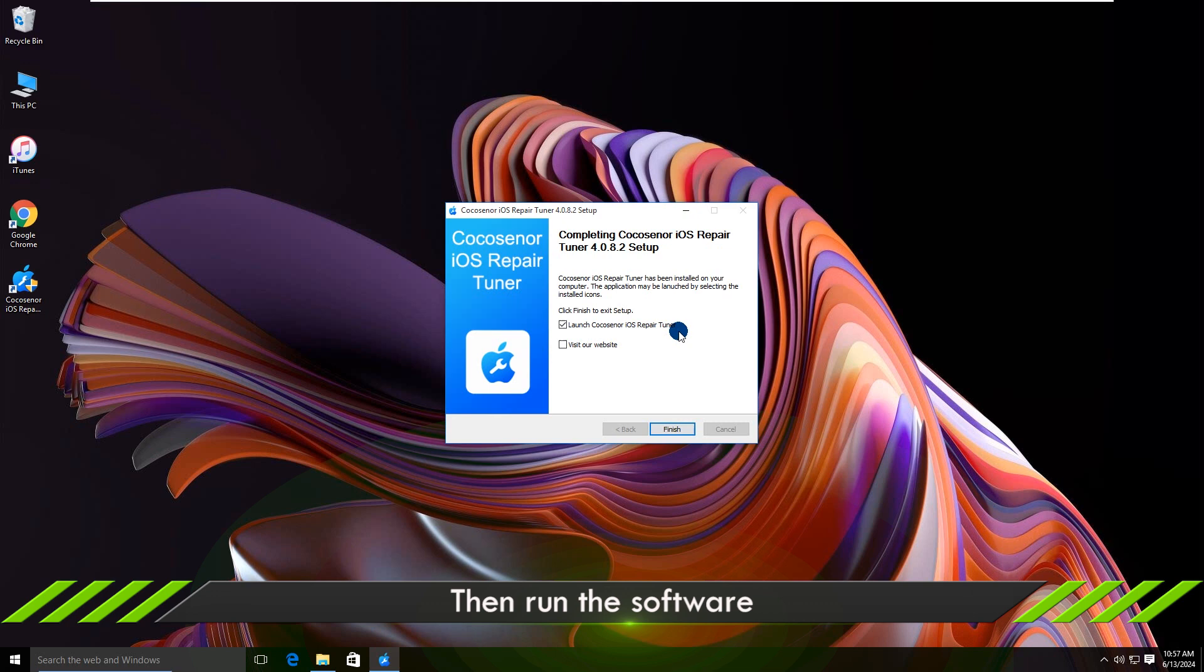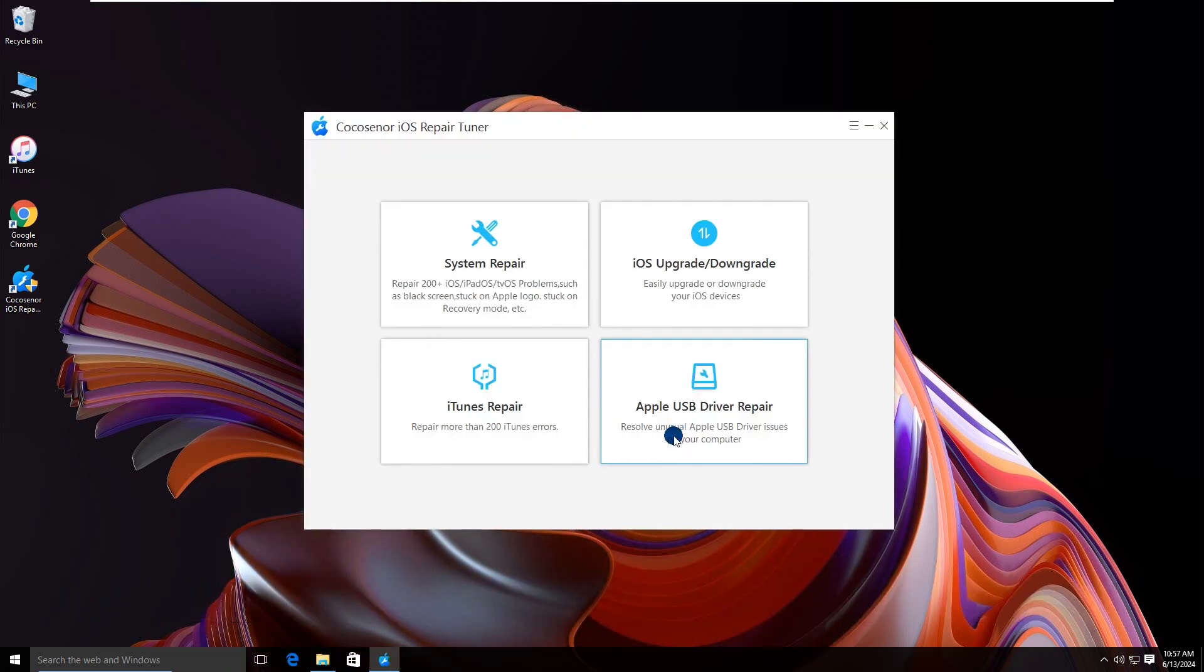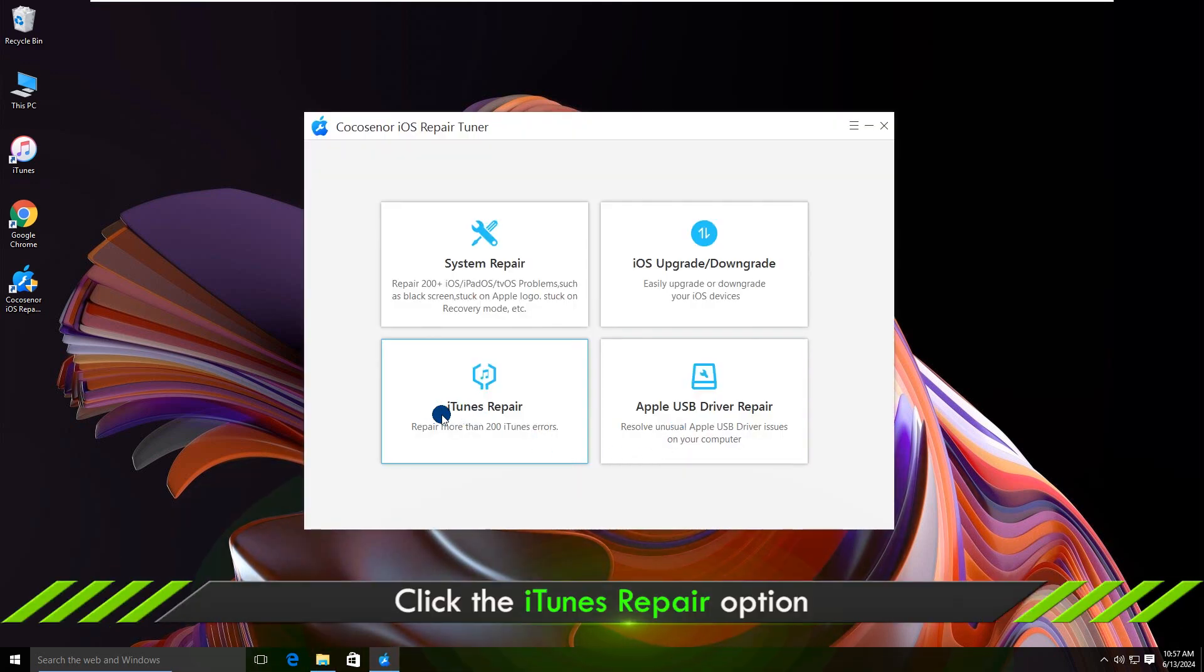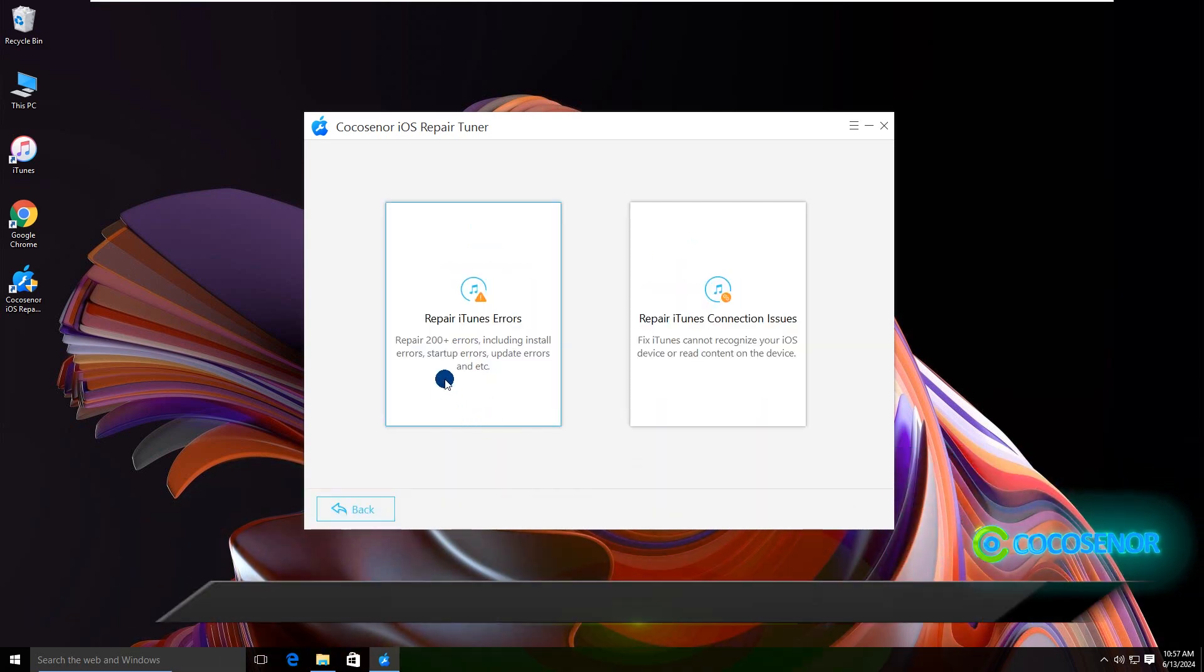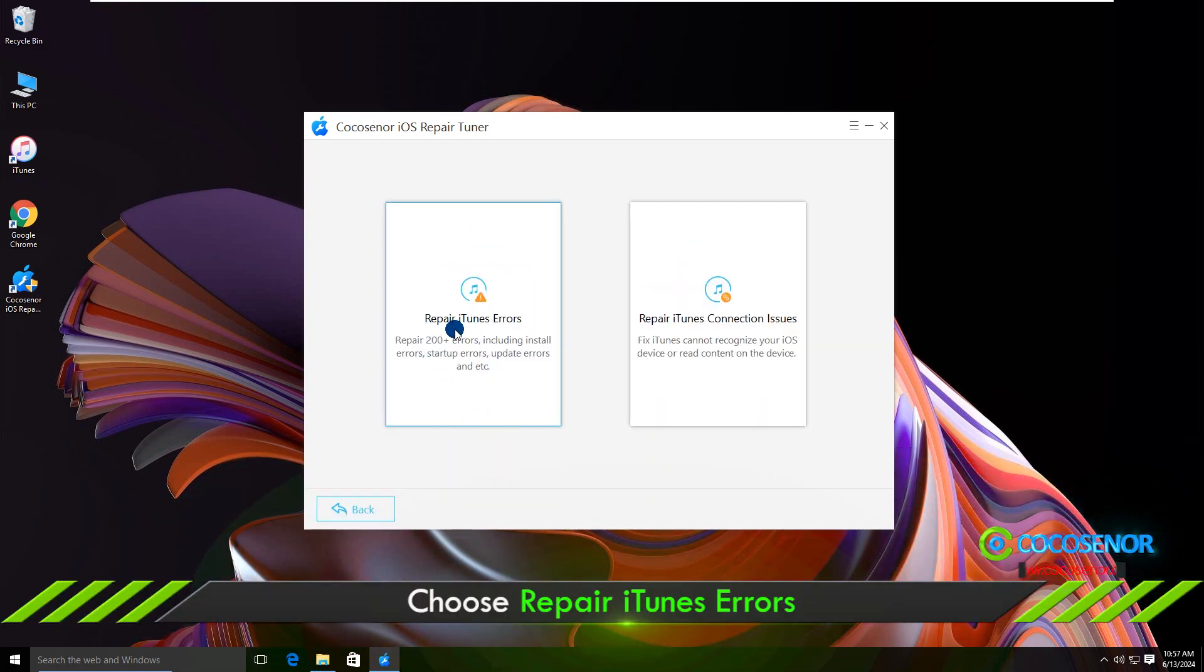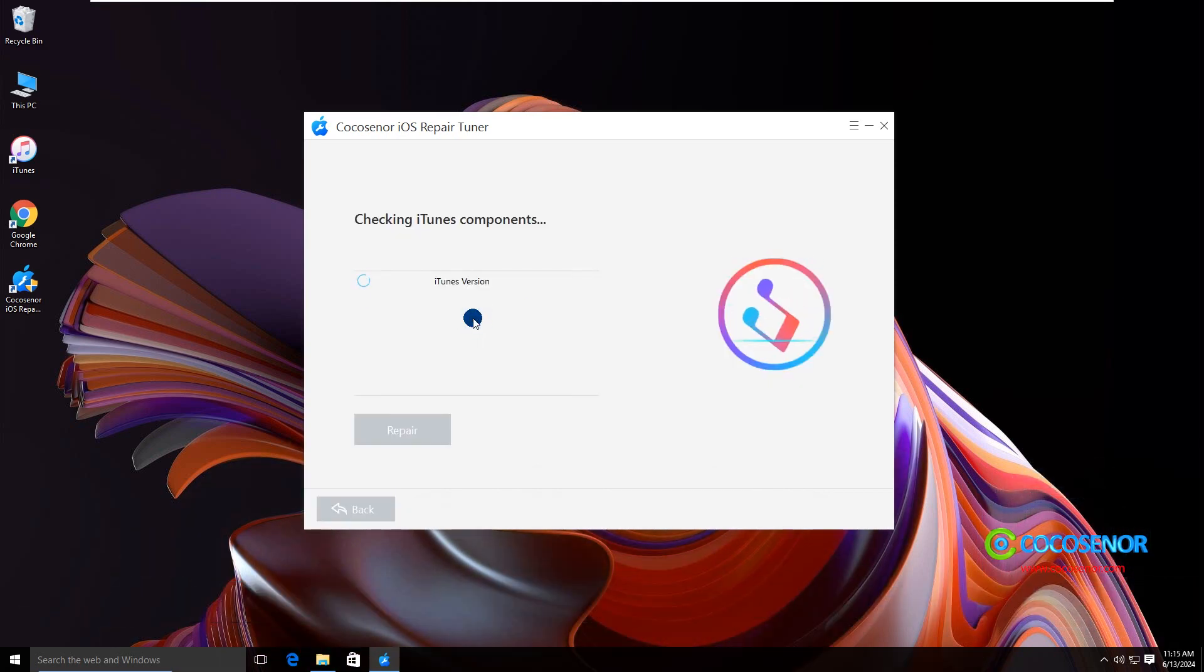Go to the iOS repair tuner. Choose iTunes Repair and click Repair iTunes Errors. The software starts checking iTunes components automatically.